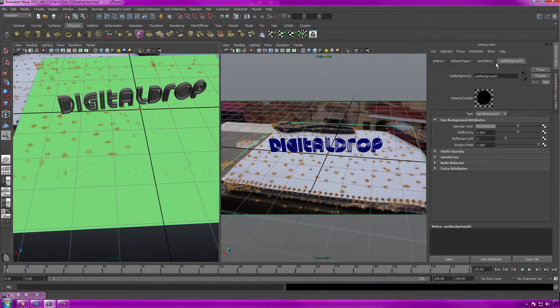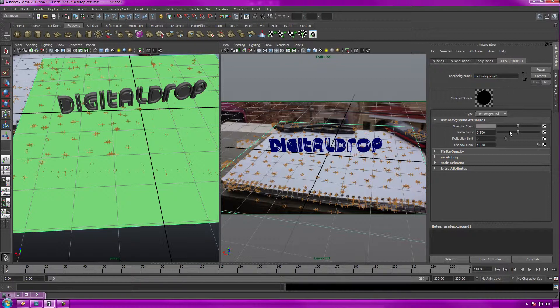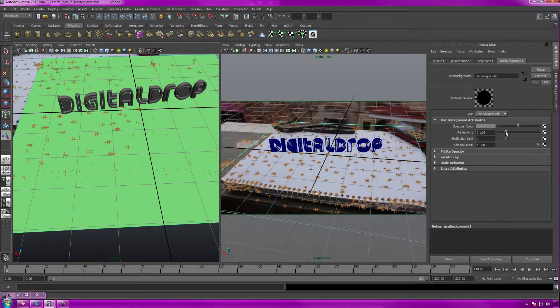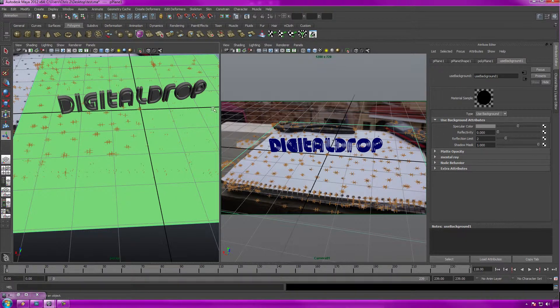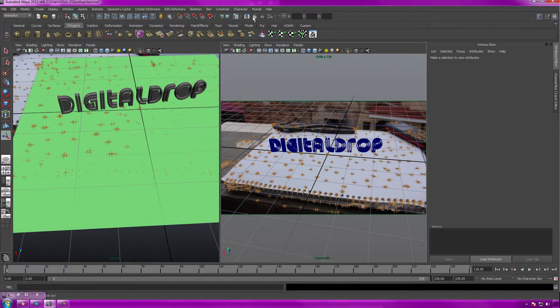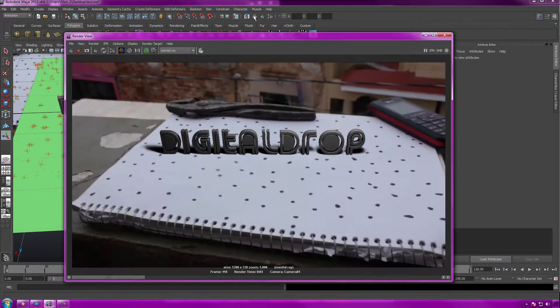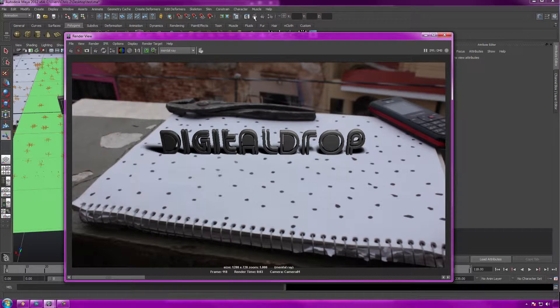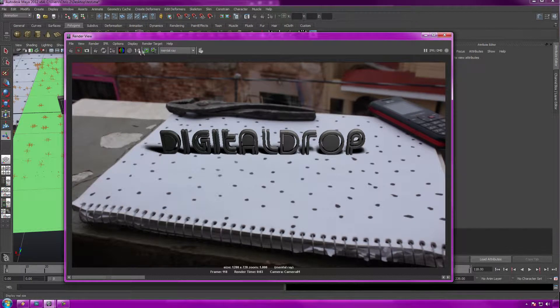We need to bump down the reflectiveness since this automatically comes with reflectivity. Go over to use background one. You already know how to use Maya or else you wouldn't be watching this. Bump down the reflectivity to absolute zero, reflection limit put that to zero as well. You don't really need it. Now let's render it one more time. Very nice, I really like that, that looks great.